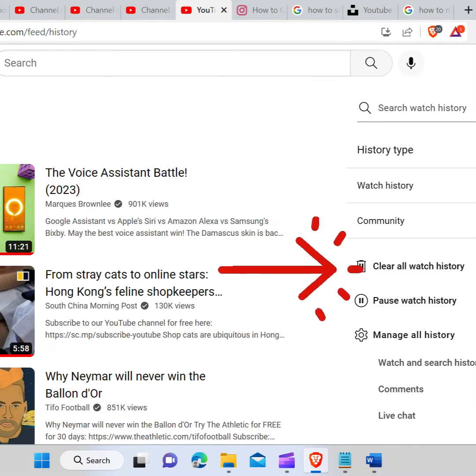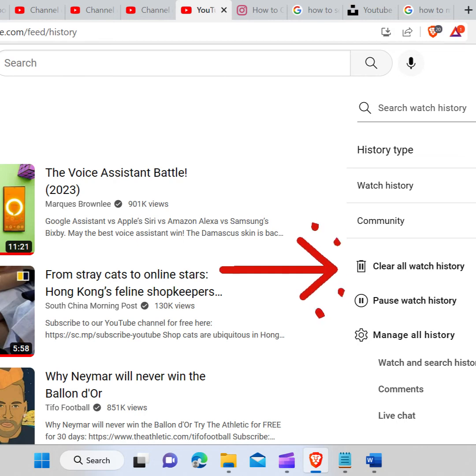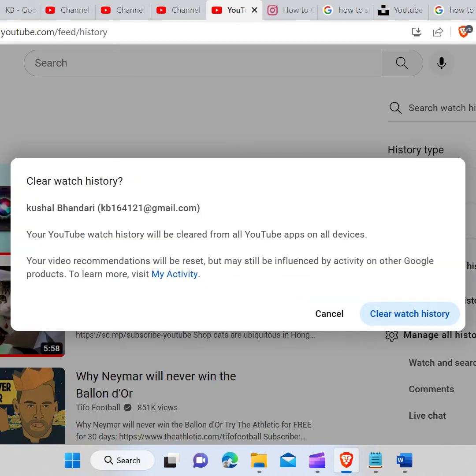As you can see, this is your YouTube history. Now click on clear all watch history. Again, click on clear watch history. Now you have cleared all watch history on YouTube.